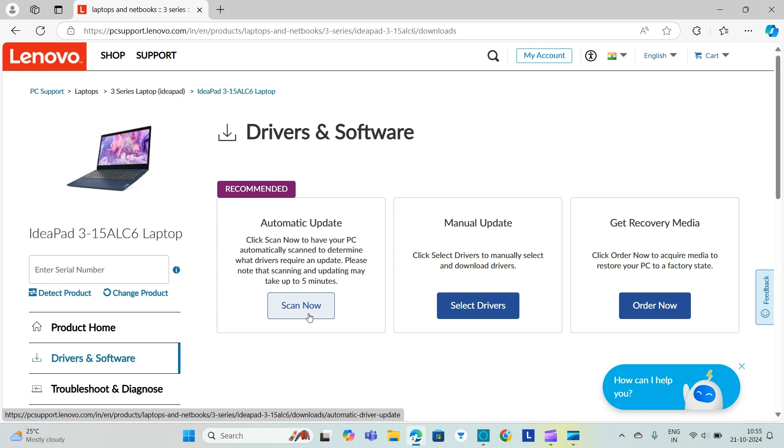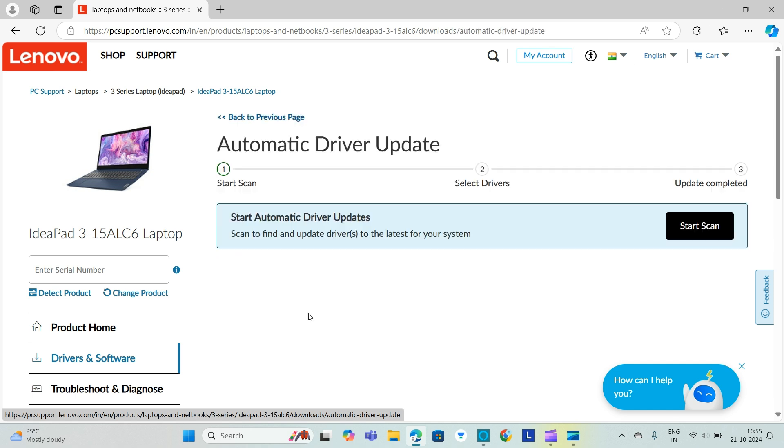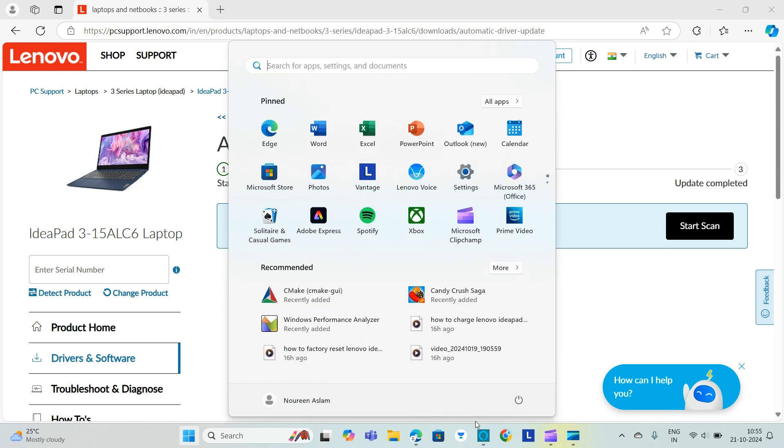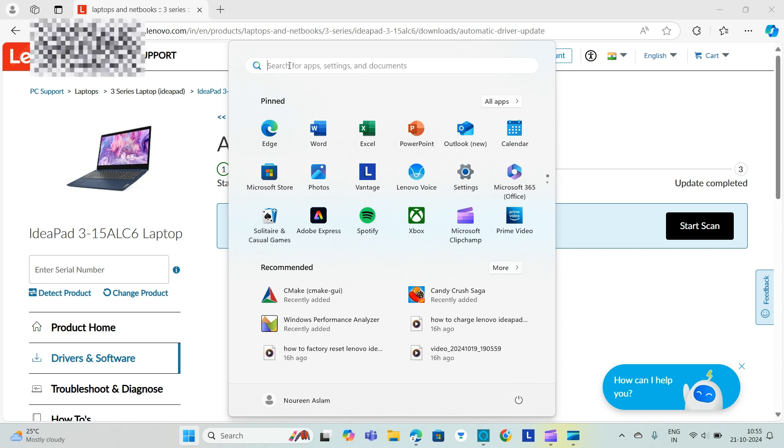Now let's move on to fix two. We will verify Windows updates are installed or not. So firstly we will go to Start and after going to Start we will go to Settings.